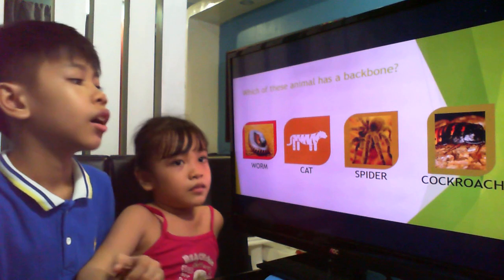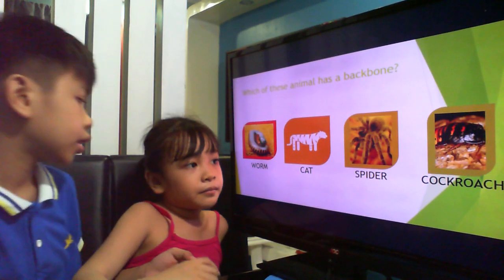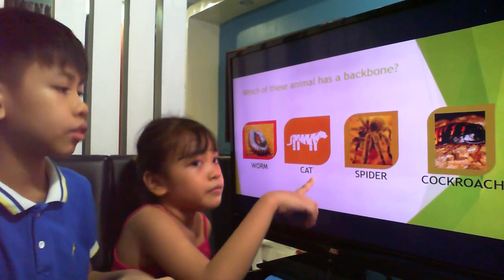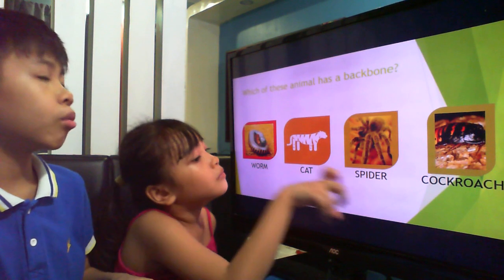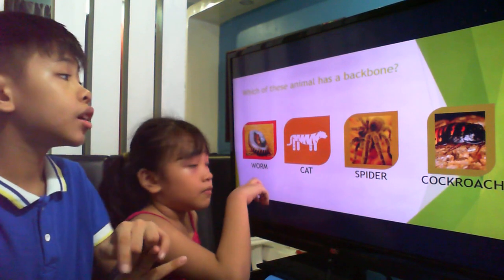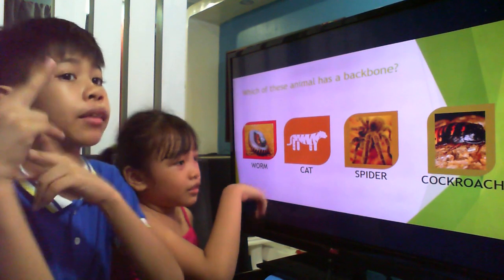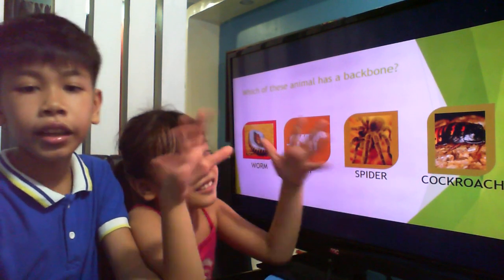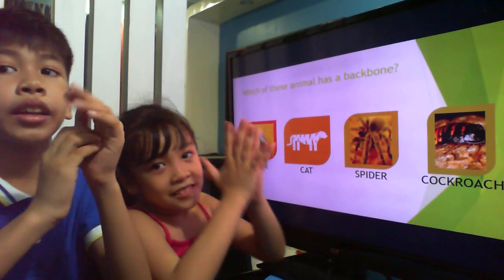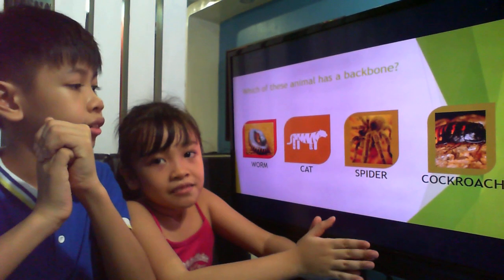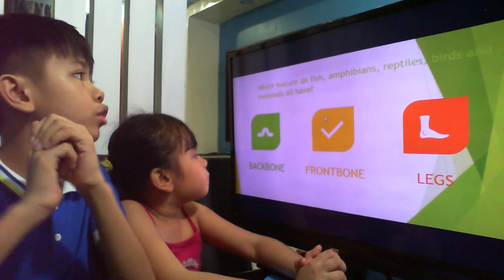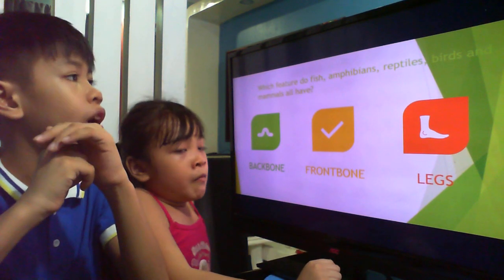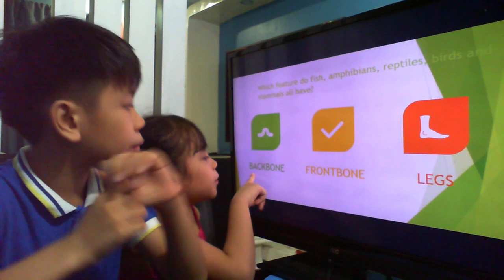Vertebrate animals include mammals, amphibians, reptiles, and lots more. So, what do you think is an animal that has a backbone? Cat. Vertebrate animals — that's right! The cat. Exactly, you got the right answer. Which features do fish, amphibians, reptiles, birds, and mammals all have? I think they all have the backbone.